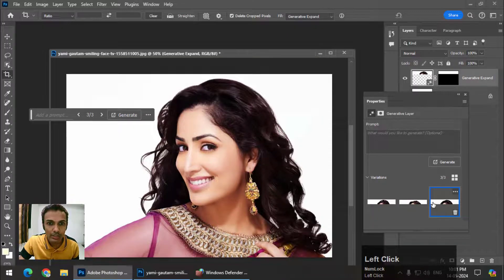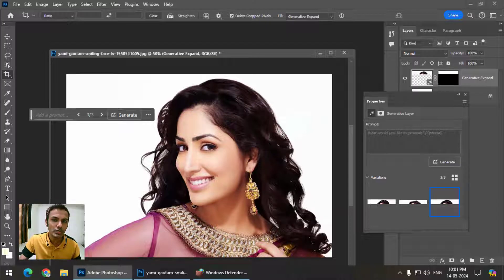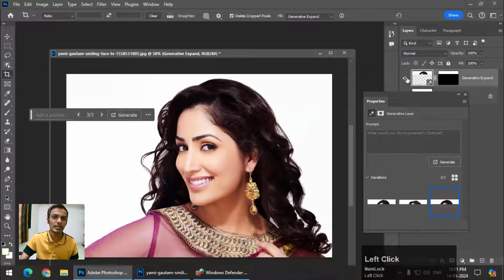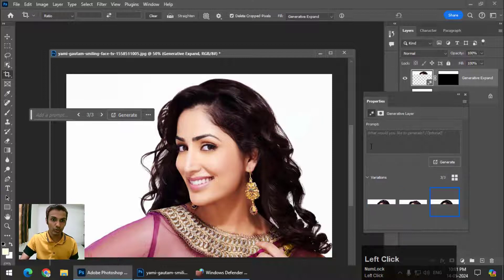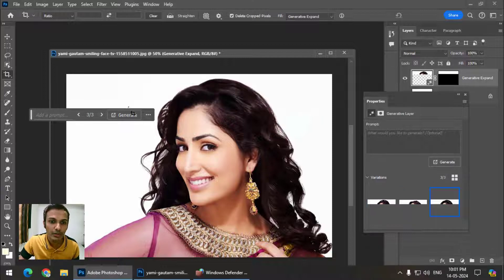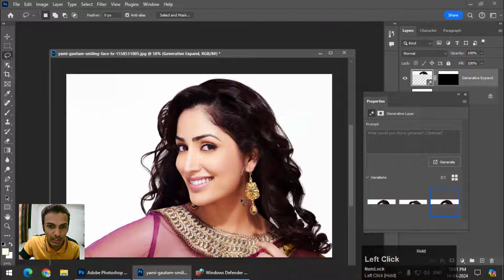If you are still not happy, you can press Generate again to see more options. I think number three looks good and realistic. The first one also looks good, but I think this one looks closer to reality.